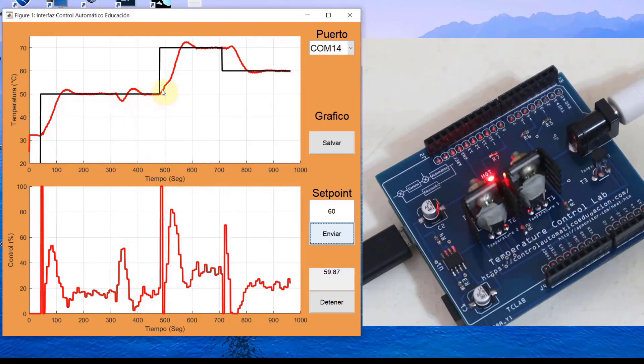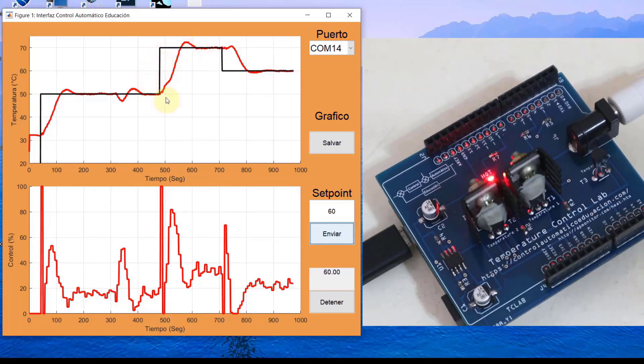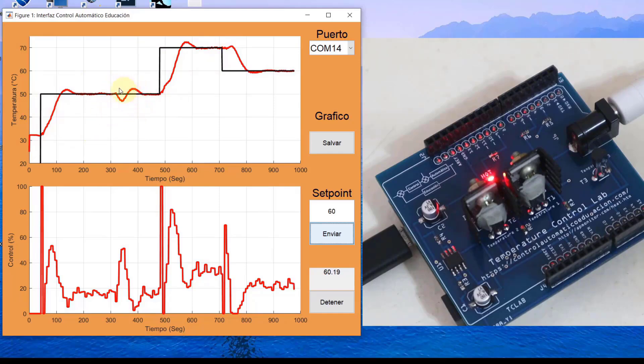I injected another 70% upward step. Again, the controller managed to bring the controlled variable to the reference having a very similar dynamics to the initial one of 120 here. More or less it also took about 100 seconds to reject the disturbance.